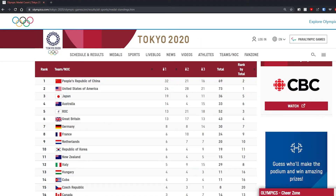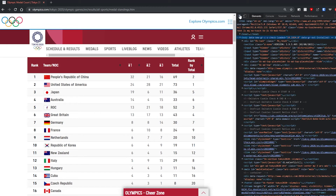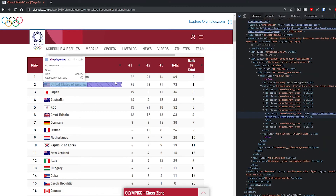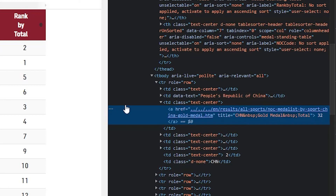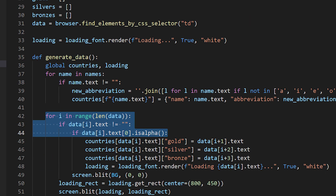To find the correct data on the page, I inspected it by pressing Ctrl+Shift+C and found the tags used to store the data. For this website, it used the td tags to store all of the Olympics medal data in the table. I told my web driver to give me all elements with the td tag — done through the find_elements_by_css_selector method. After having that data, I filtered through it and only kept the information I needed.